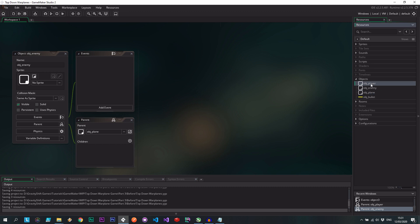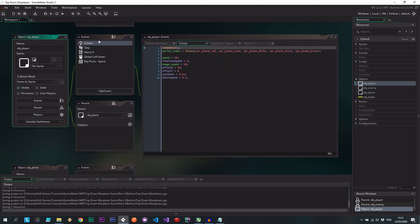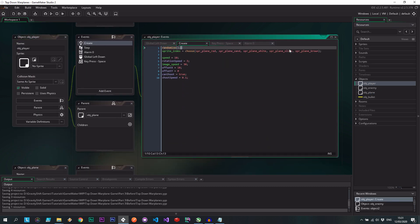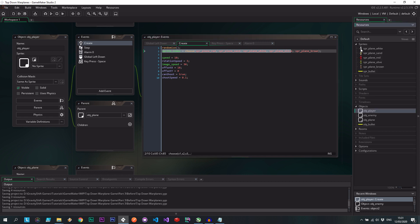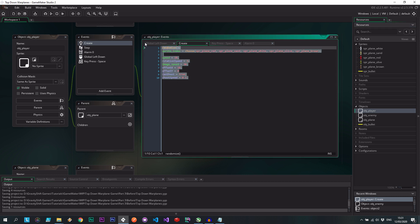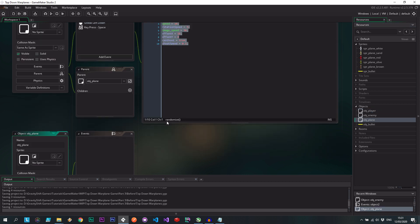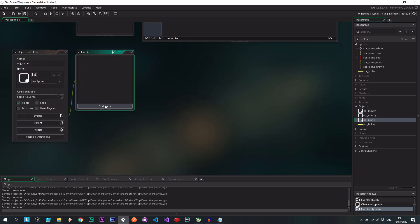Right let's start with the player and we're going to go to the create event. So we choose a sprite, we give it some characteristic speed, the image speed, offsets, certain things like that. Now because we're going to be using the same sprites for now, I haven't imported a different sprite yet. All of this code can actually be extracted into the parent.